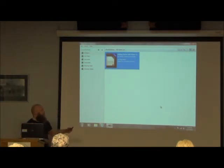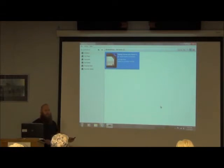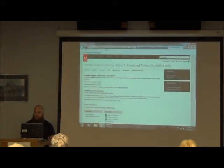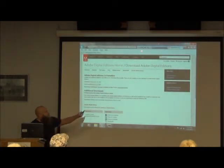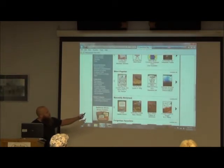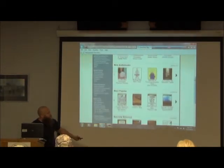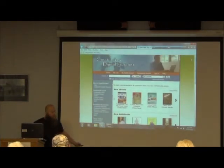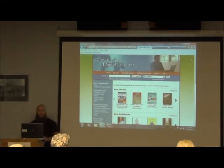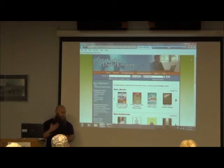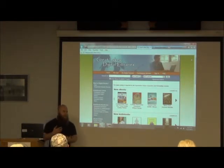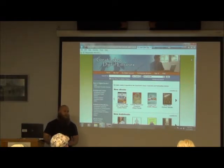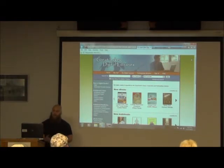For right now, we're not going to worry about this because we want to go shop for some books through our library's website. I'm going to minimize that and go back to Great Lakes Digital Libraries. Before we start searching for books, I want to let people know that downloading ebooks from libraries has become very popular — not just here but across the entire country — and libraries are having trouble keeping up with demand.